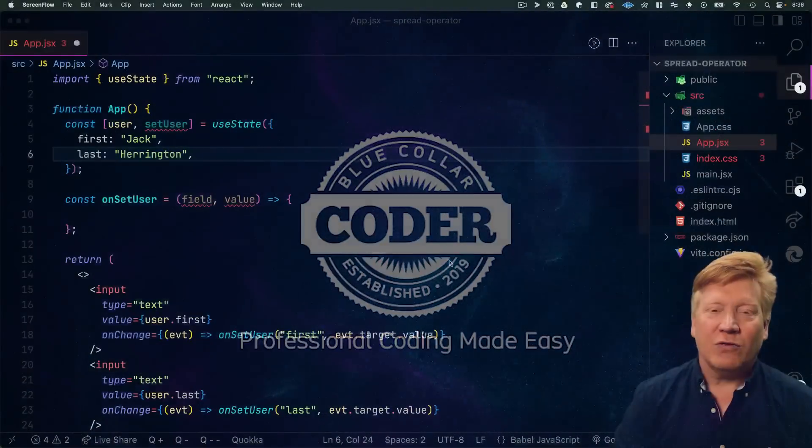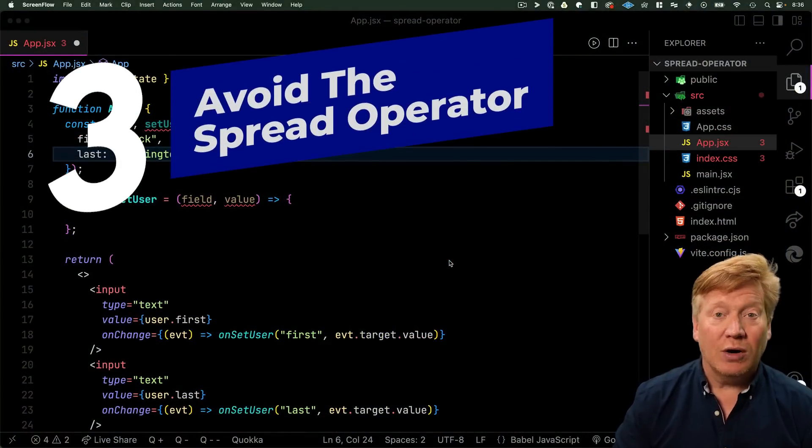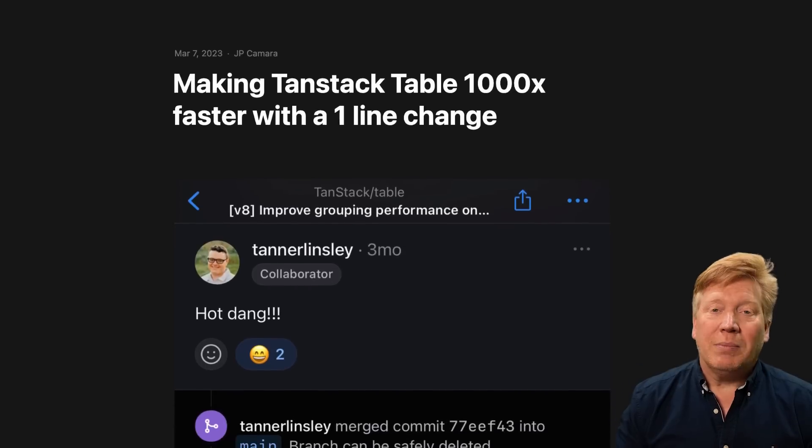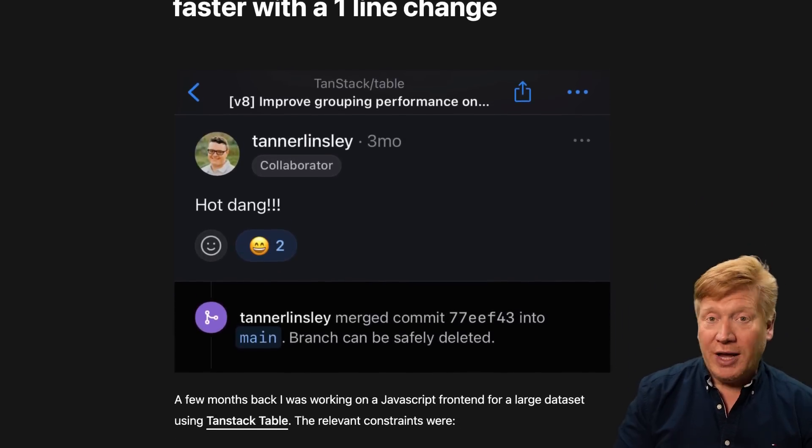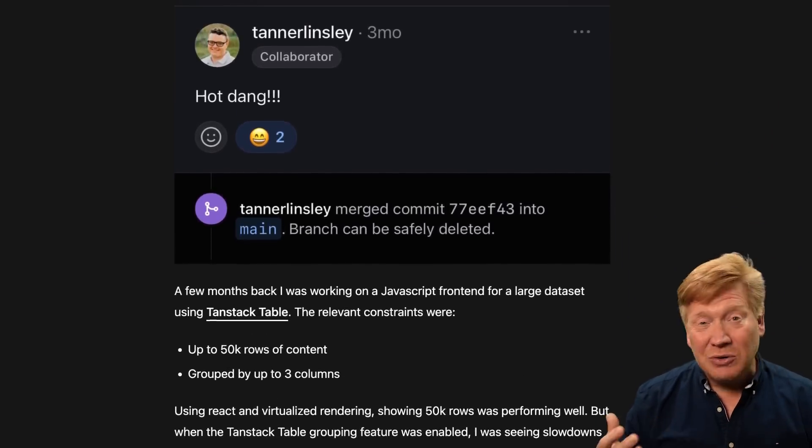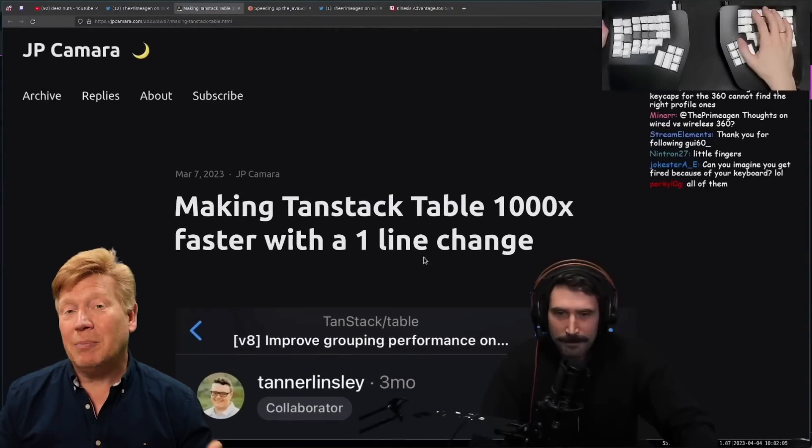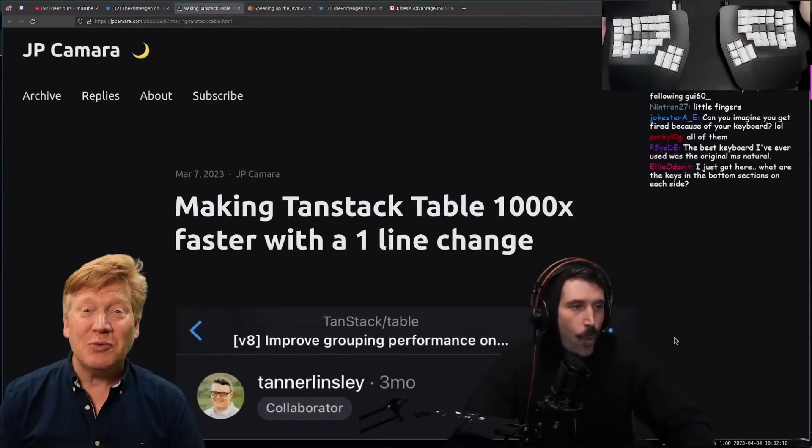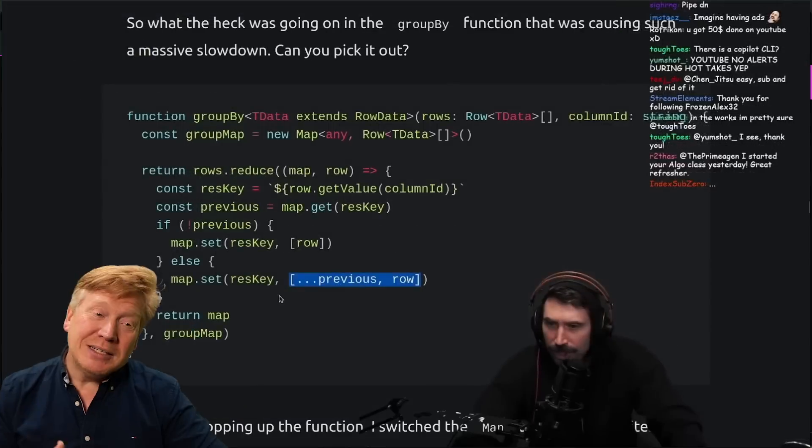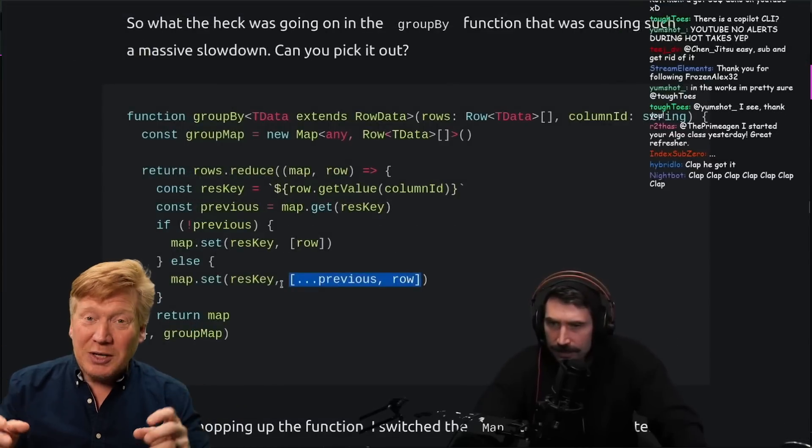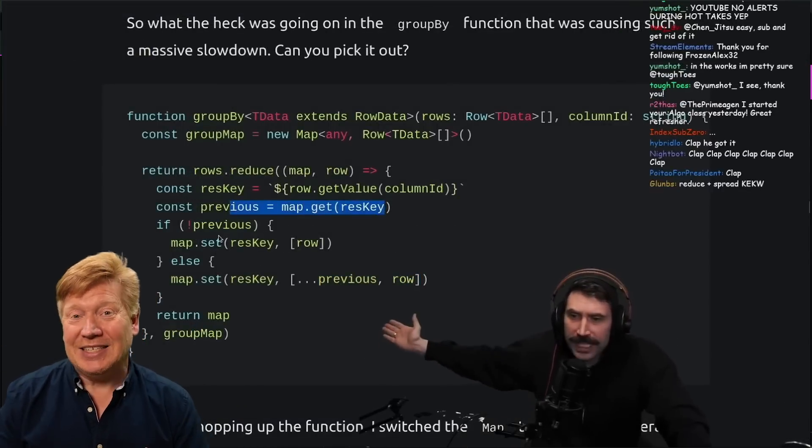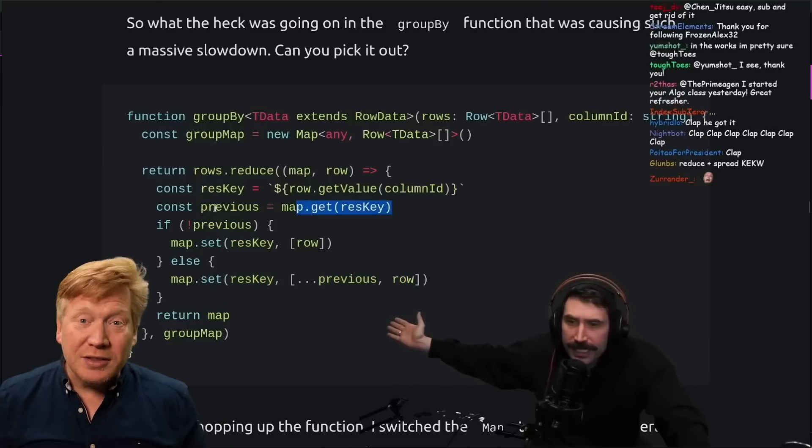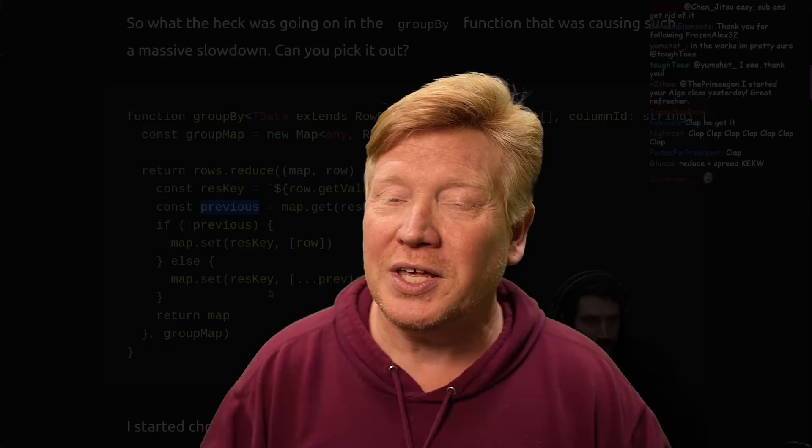Our first piece of bad React advice is to avoid the spread operator. A couple of months ago, an article got published on how this person sped up the React table by thousands of times by just removing the spread operator. And it got picked up by Prime. And I love me some Prime, but he went into some detail about how spread was the stupid operator when it really isn't.